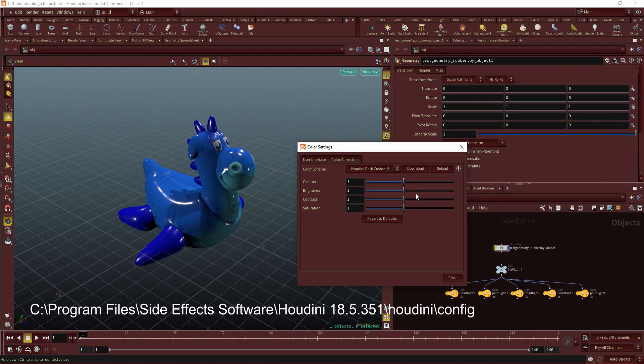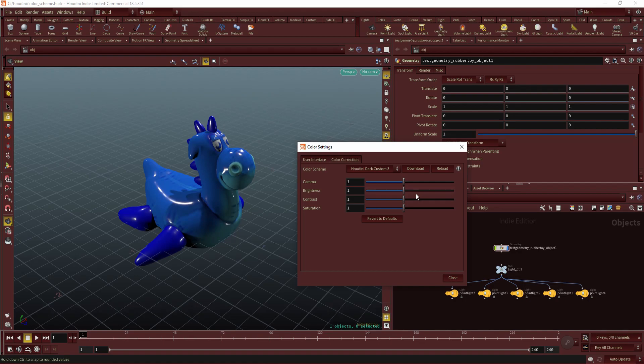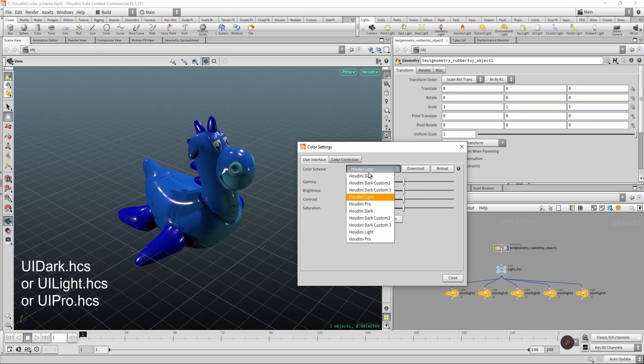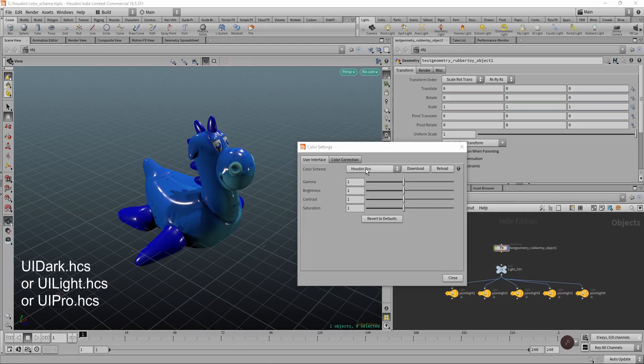Then go to Houdini Config, and there you find files. Copy a file called UIDark, or any light or pro version — whichever is a better starting point for you. These are the kind of files you'll see.